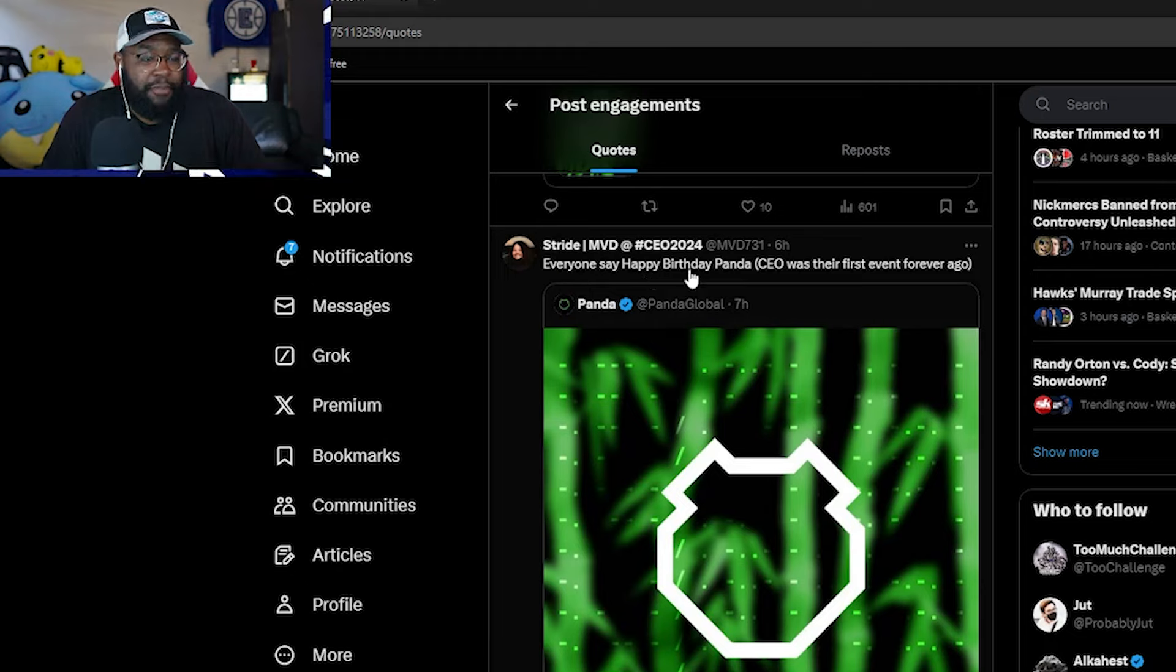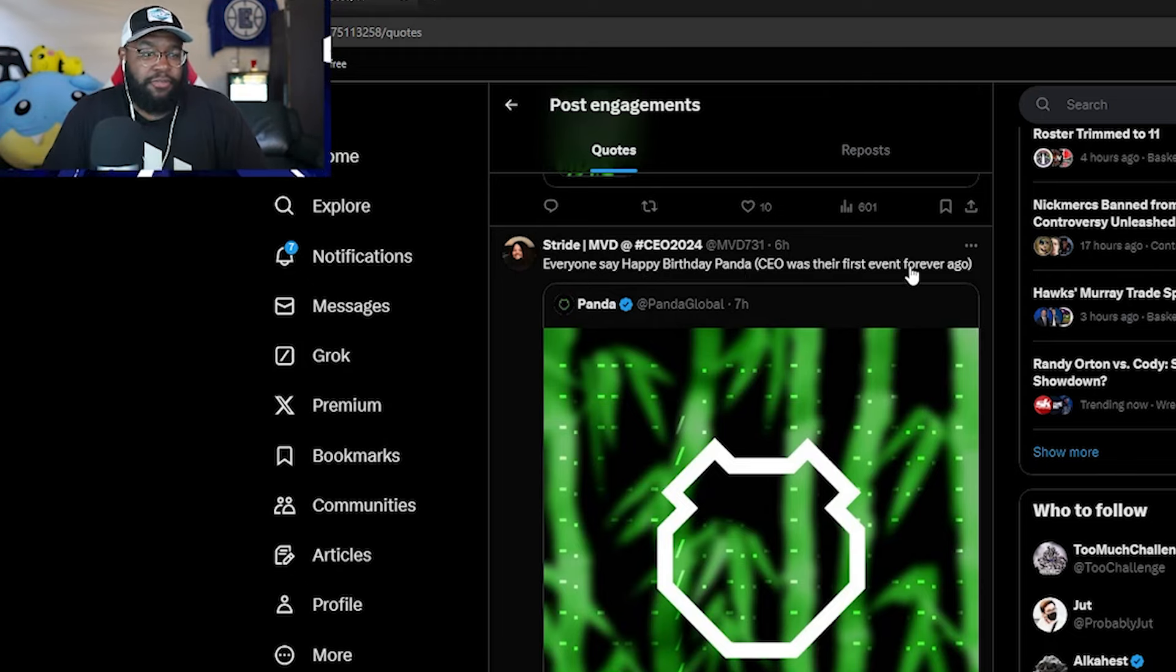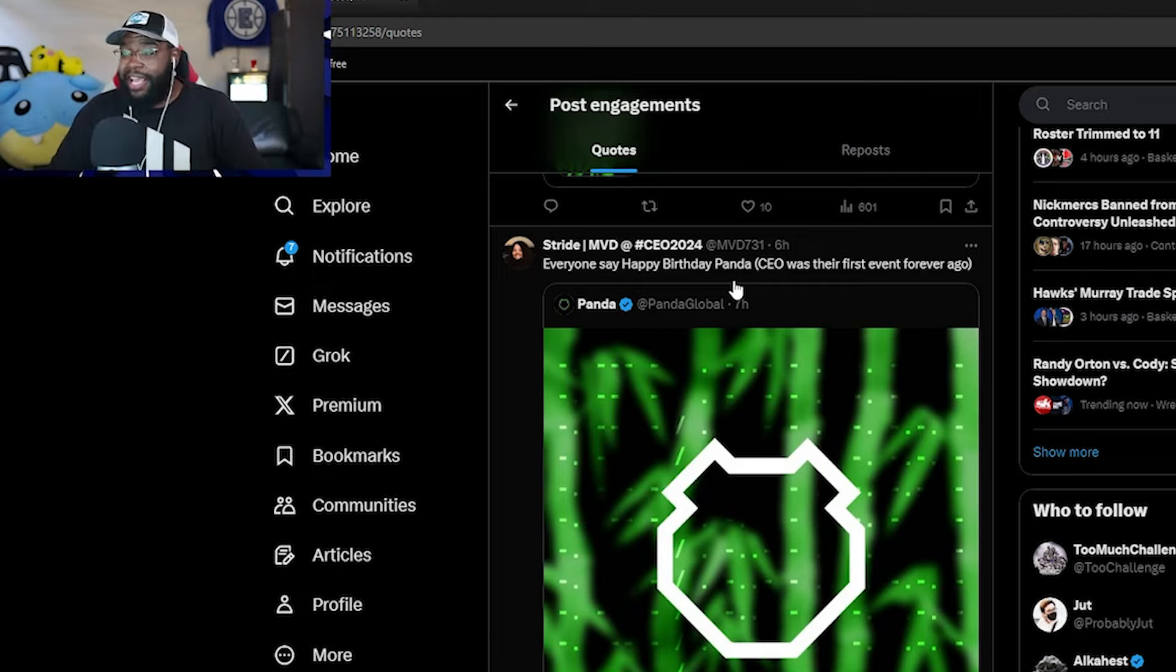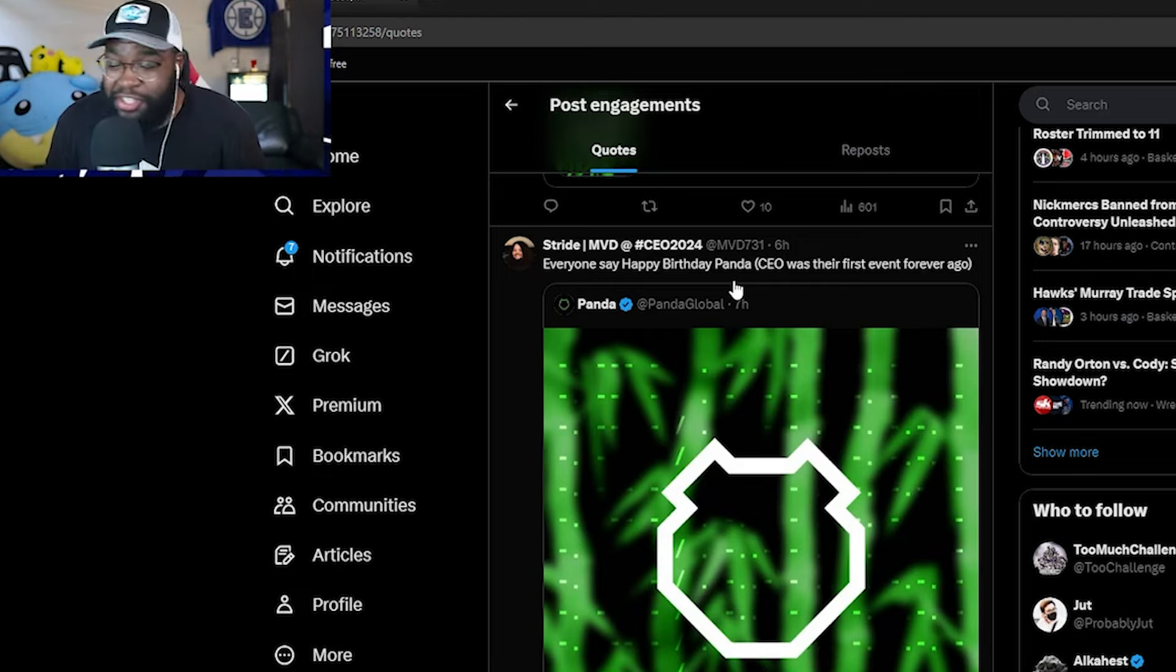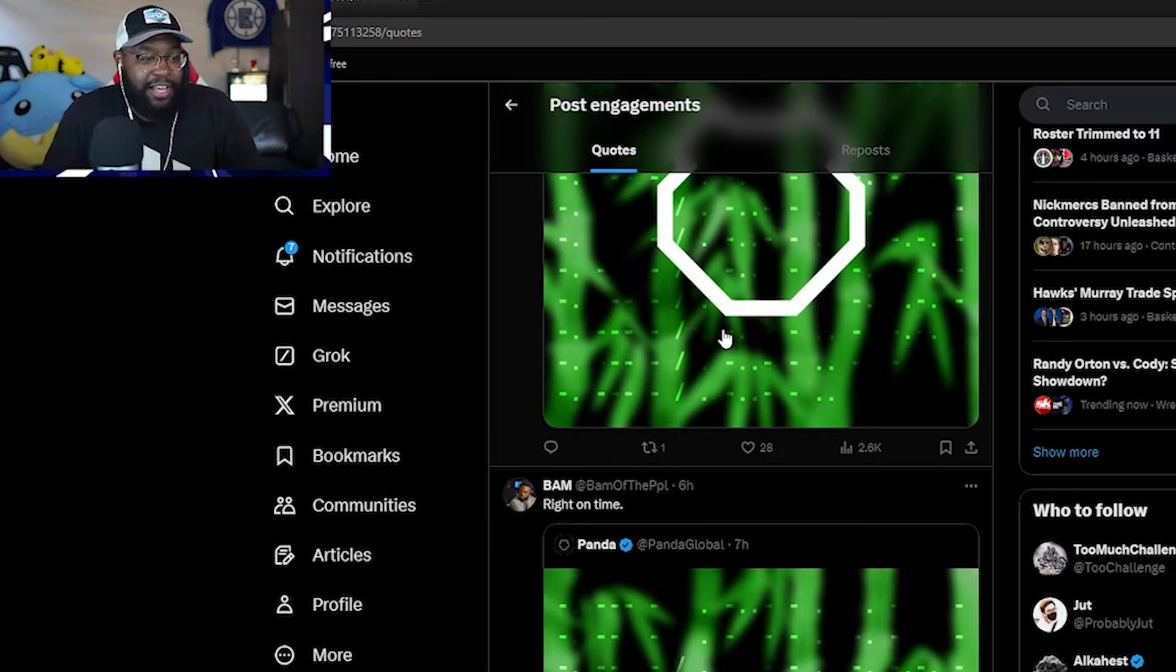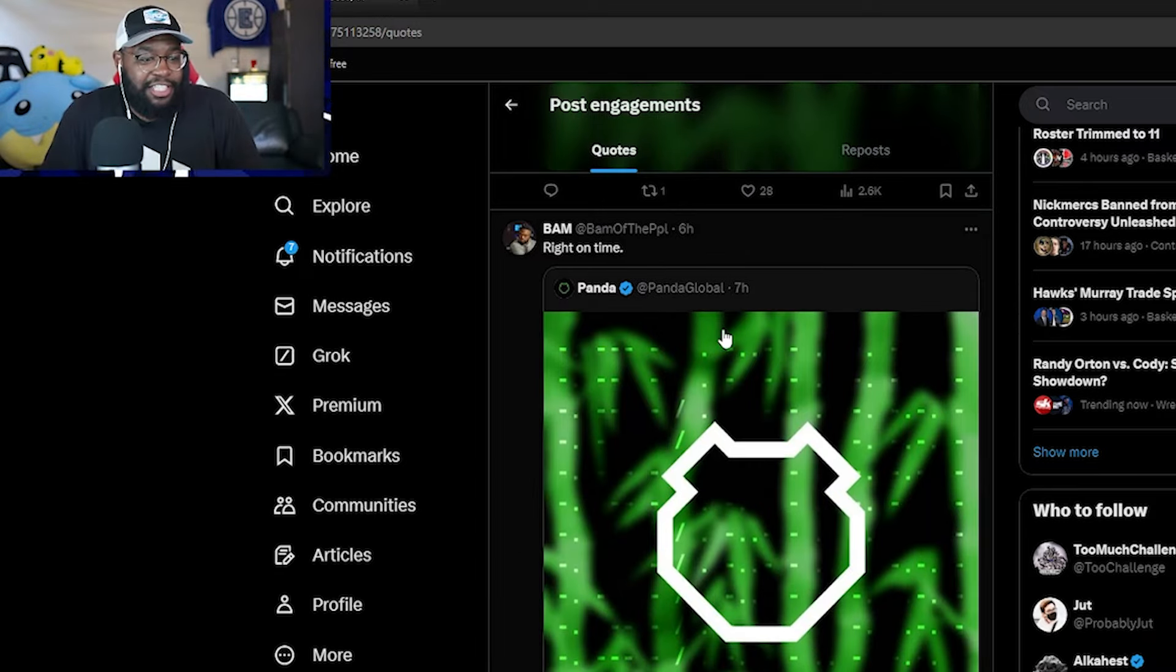Happy. Everyone say happy birthday to Panda. CEO was their first event forever ago. Let's see, CEO weekend. So that's an interesting time. Maybe at the end of CEO's top eight, could there be something there? Could there be something there? Bam saying right on time. There's a lot of ways to dissect this.